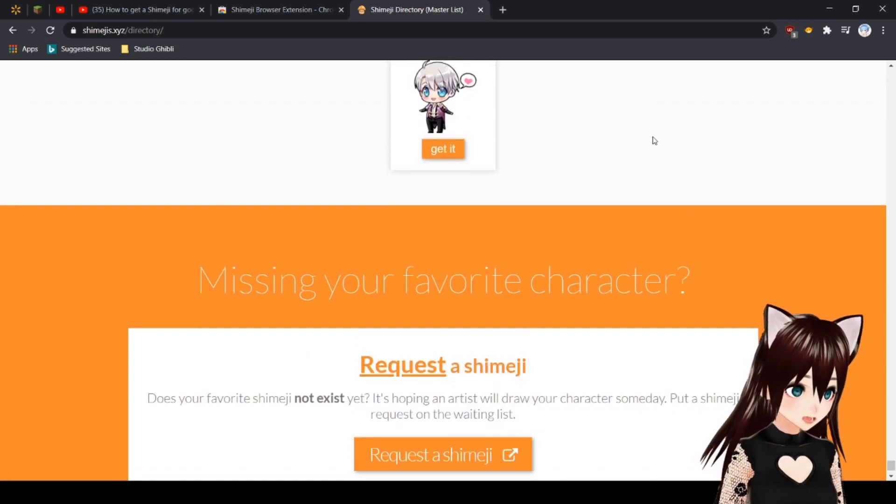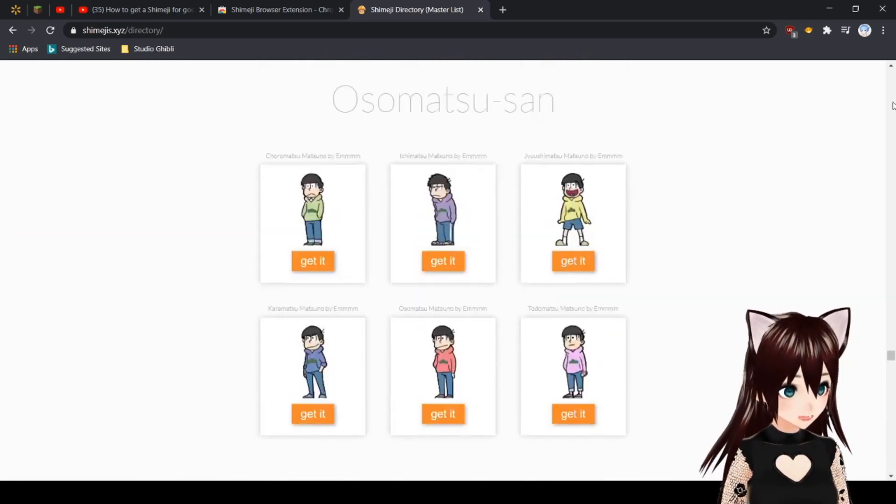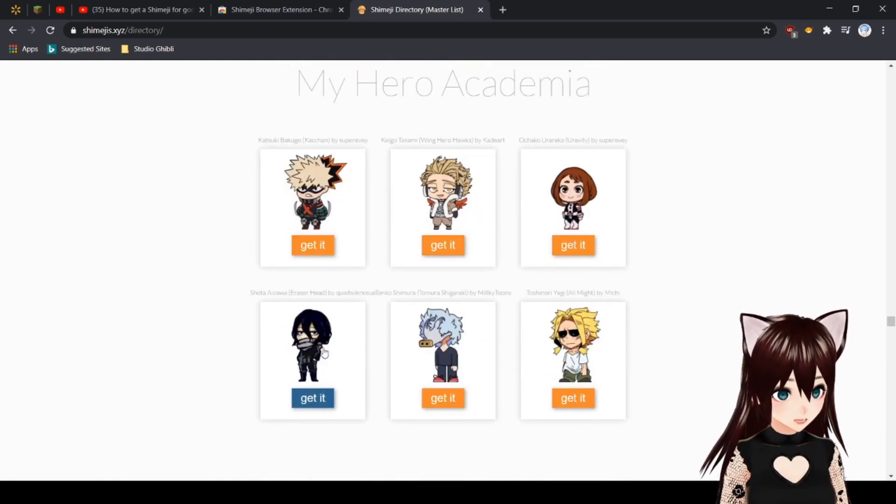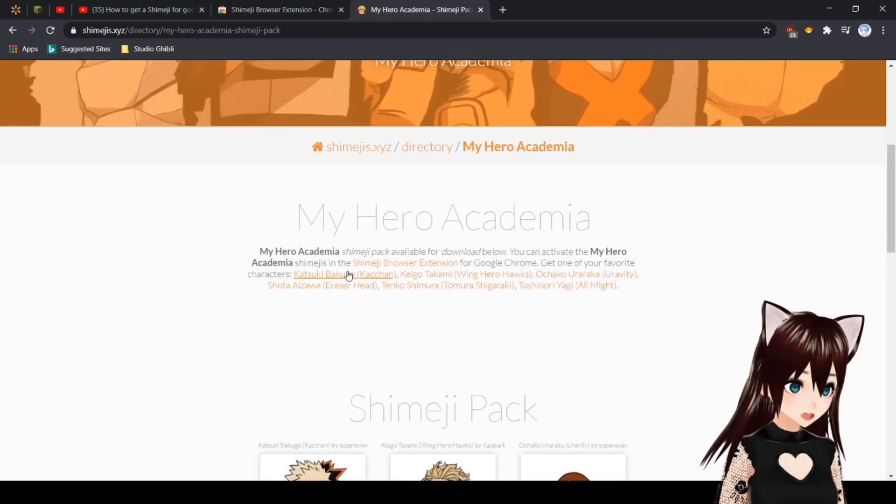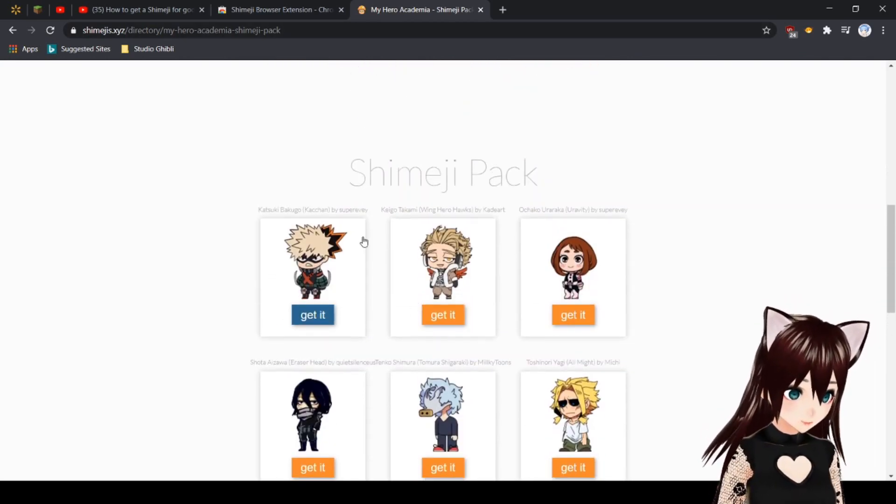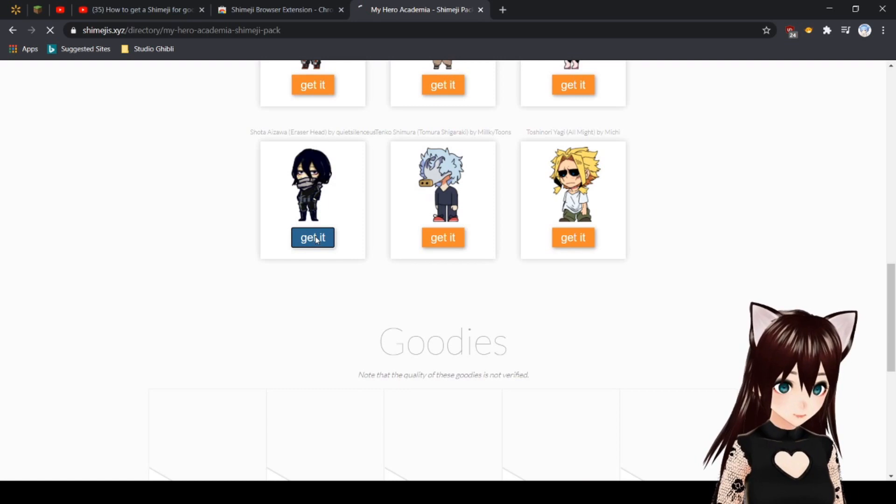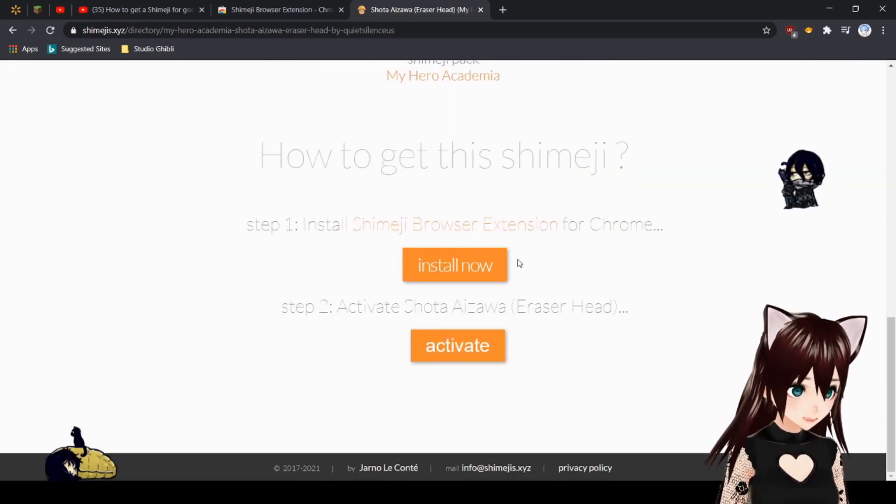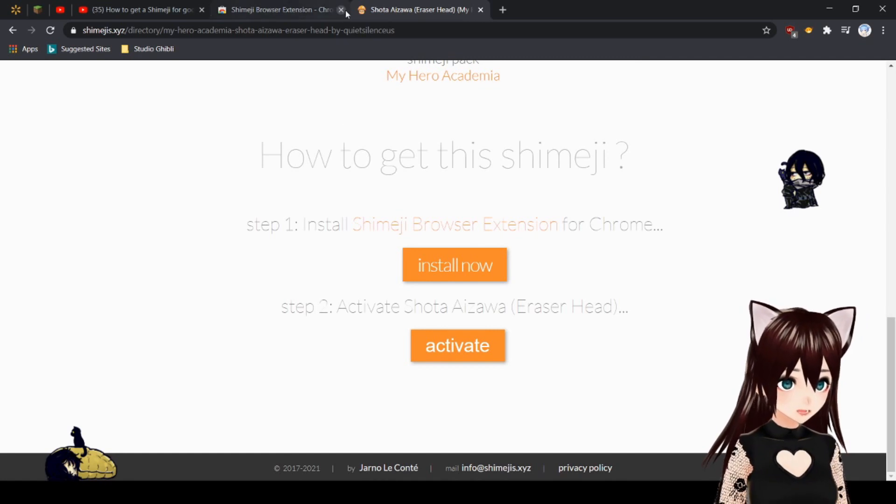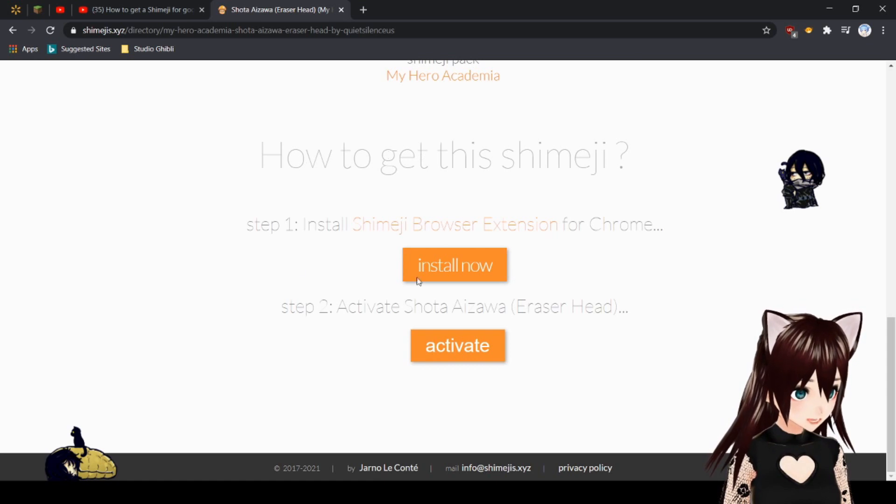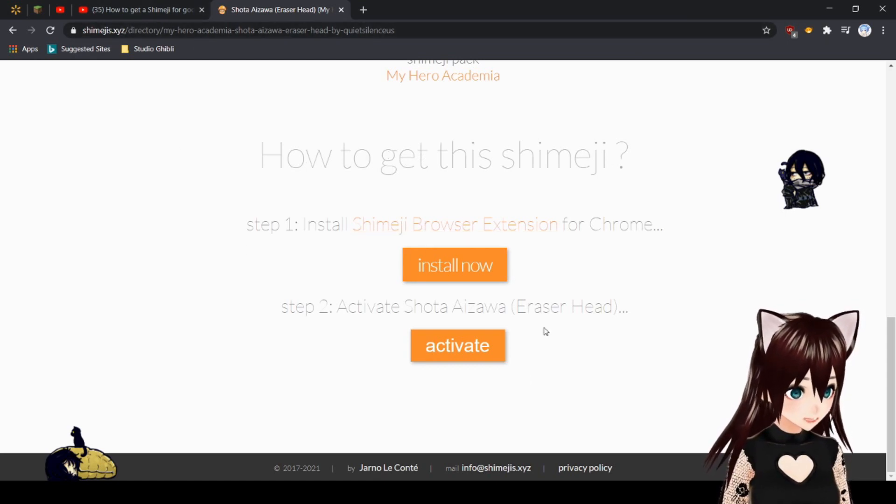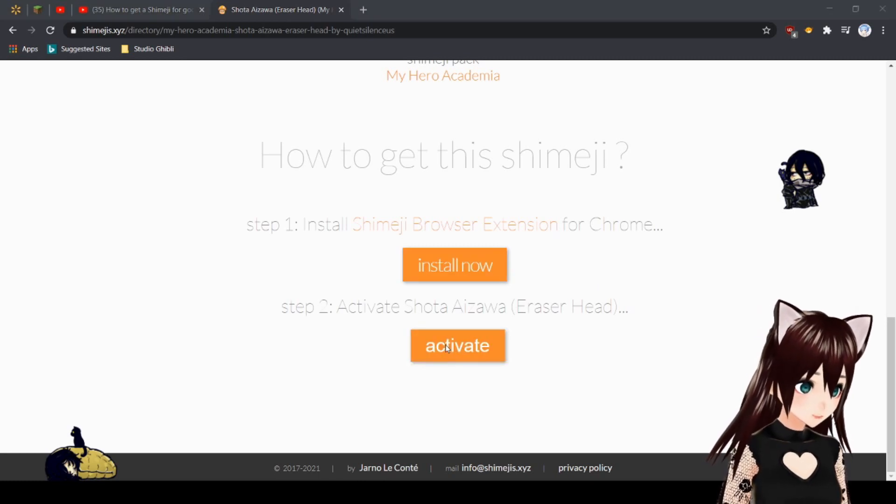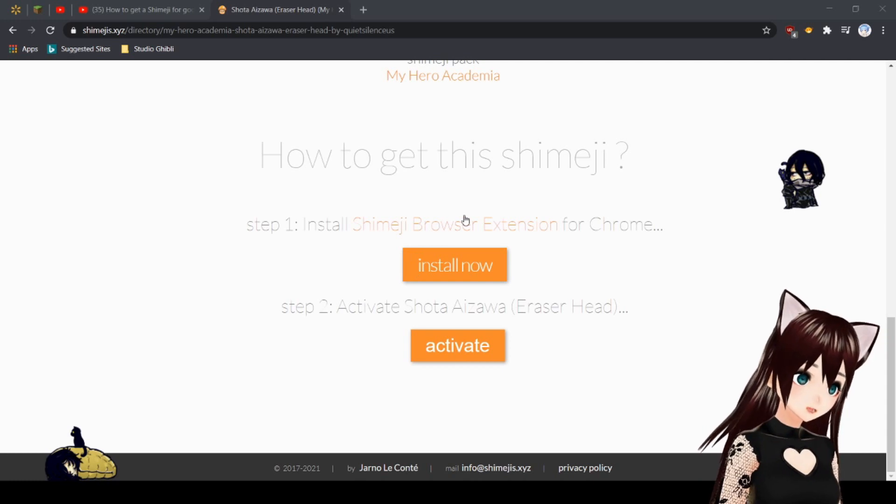I'm going to be having my Shimeji as Eraser Head. It will pop you up to the pack. If you don't already have the extension downloaded from the browser, you can download it on their webpage, which is shimejis.xyz. Since I already have it, I'm going to be clicking Activate.